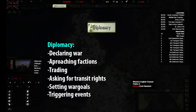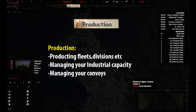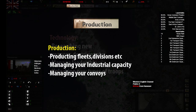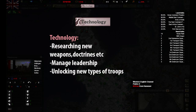In the diplomacy tab we will also be triggering historical events. Production is where we build all of our divisions, fleets and airwings. Here we also manage our industrial capacity as well as our convoys. In technology we research new types of weaponry, ships and more. This is where we unlock new troop types. Giving this area attention is crucial since it gives a huge bonus to your armed forces if you have the latest technologies available.